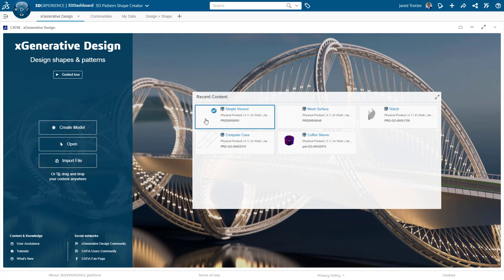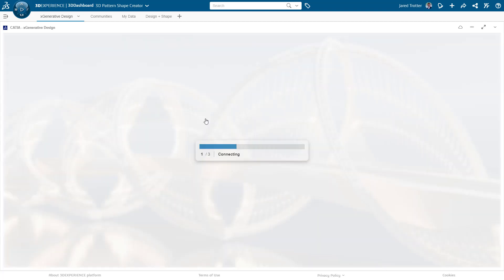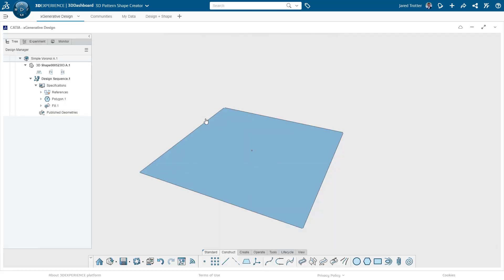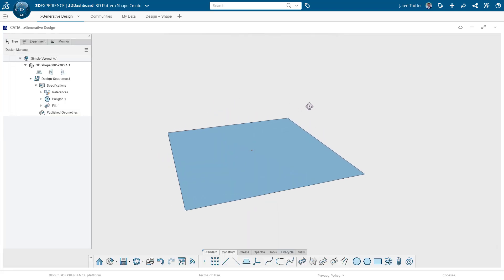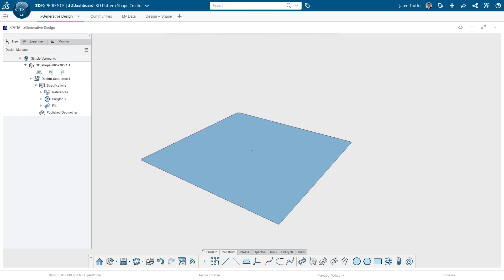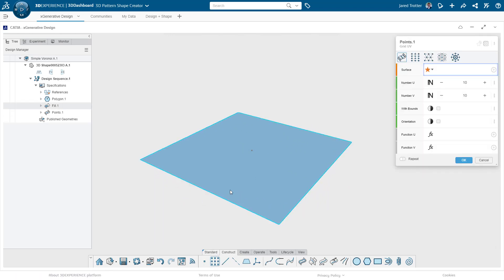Today I want to show you how to use the Voronoi node. One of its uses is generating boundaries around a set of specific points. I have a simple surface here, and I'll put a rectangular set of points on it.